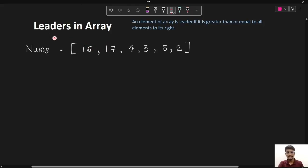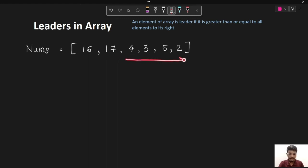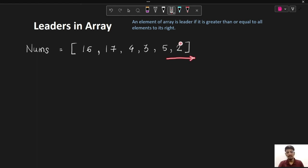The first question we have here is 'Leaders in an Array'. We are given an integer array nums and we have to find leaders in the array. An element is a leader if it is greater than or equal to all the elements to its right. For example, 17 is a leader because it is greater than all elements to its right. 4 is not a leader, 5 is a leader, and 2 is a leader because there are no elements to its right.